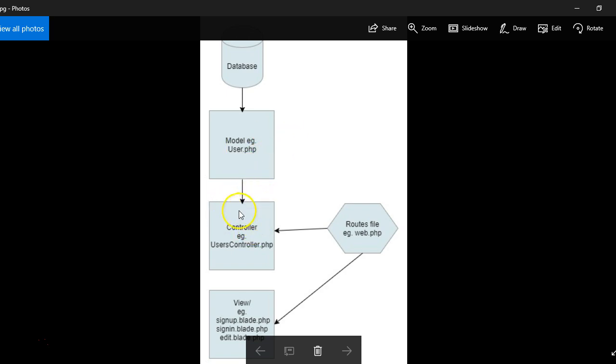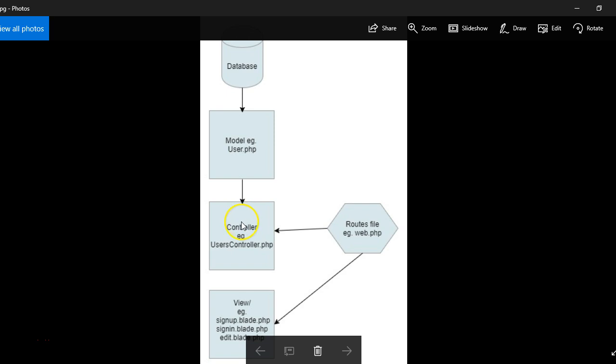Then each model has a controller that is directly connected to the model. So at the top of your controller file, you have to state what the model is, which is important to the model. And then from then, you can start using all the database details that you got from the model.